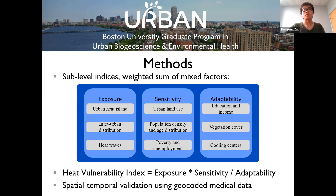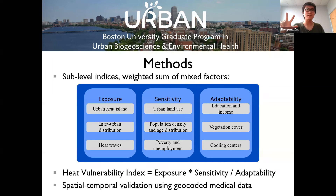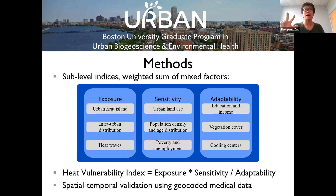In my design framework, heat vulnerability is defined by combining three sub-indices. One: heat exposure, comprising temperature only. Two: heat sensitivity — the features that make residents have higher health consequences from heat exposure, such as high density of buildings and population, aging, and poverty. Three: heat adaptability, which enhances the ability to resist heat exposure, including high income, green spaces, and cooling centers.